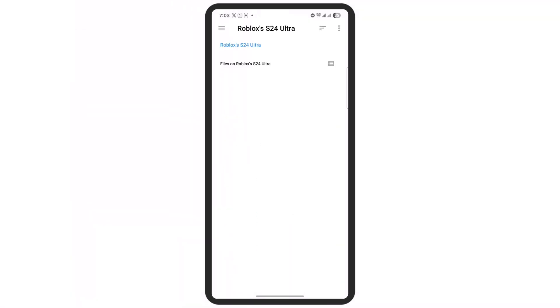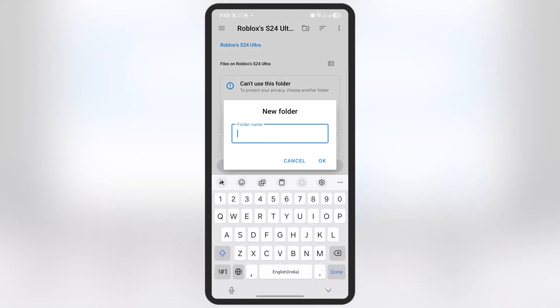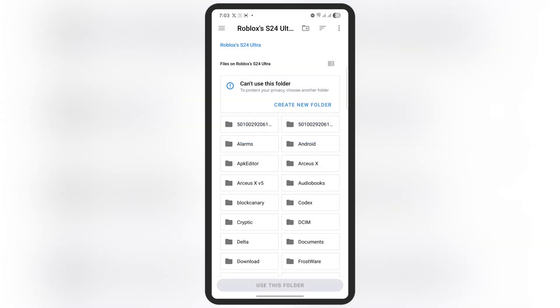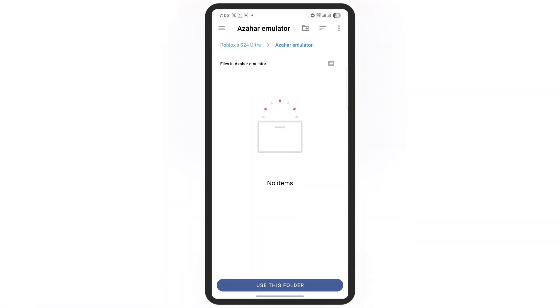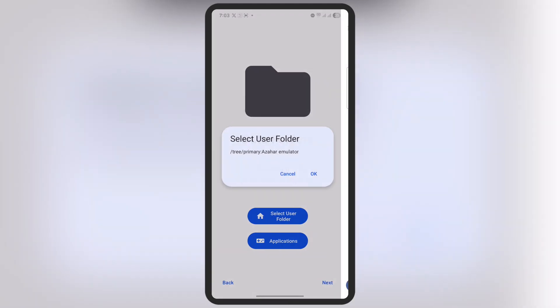Now we have to create a new folder where the Azahore emulator will store all its files. Simply tap on the Create New Folder option. You can name it whatever you want - I'll just call it Azahore Emulator. Once it's ready, simply hit the Use This Folder button.